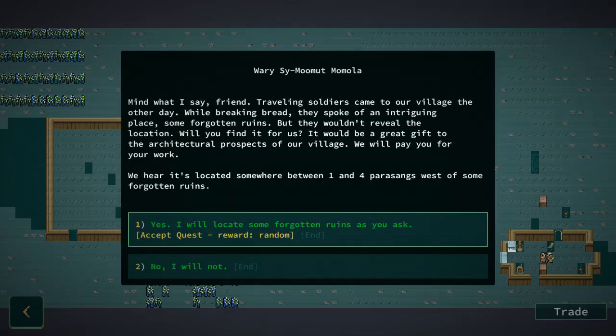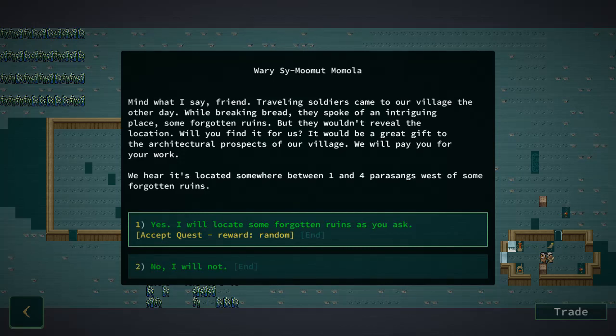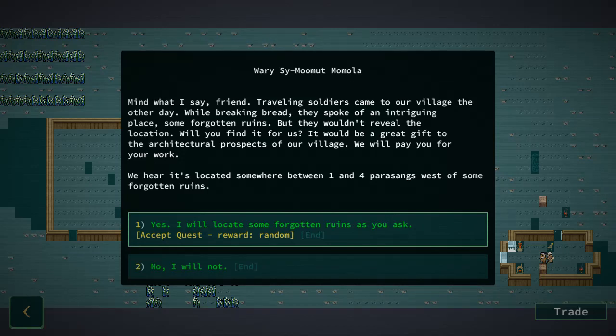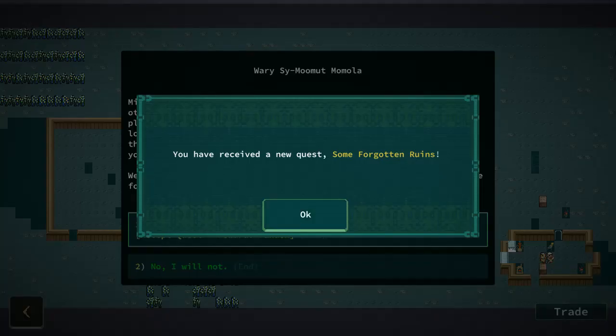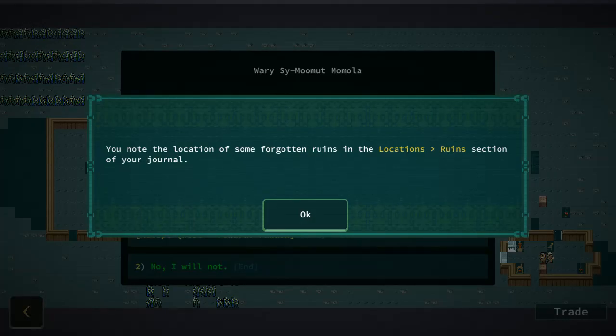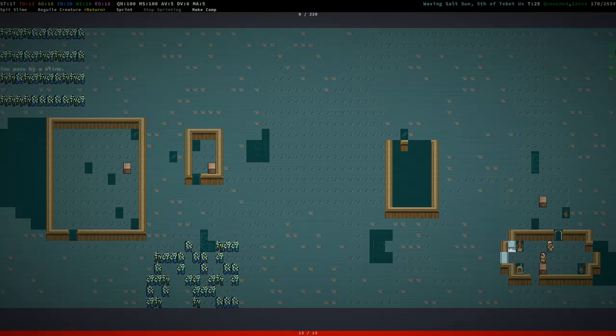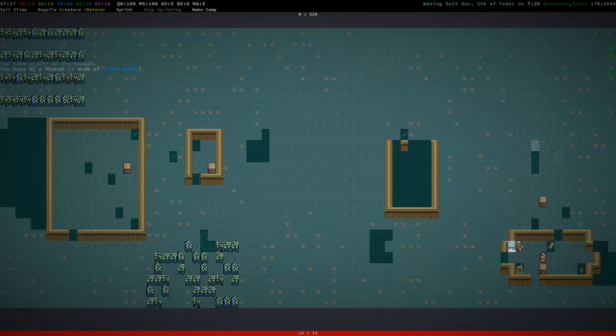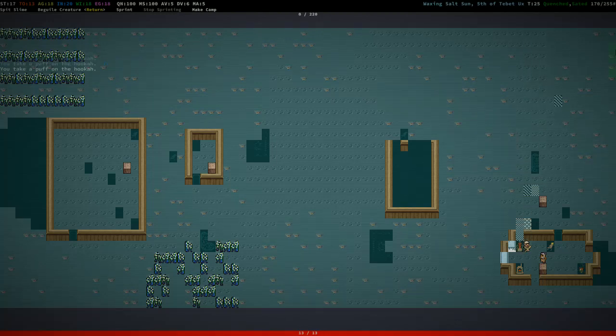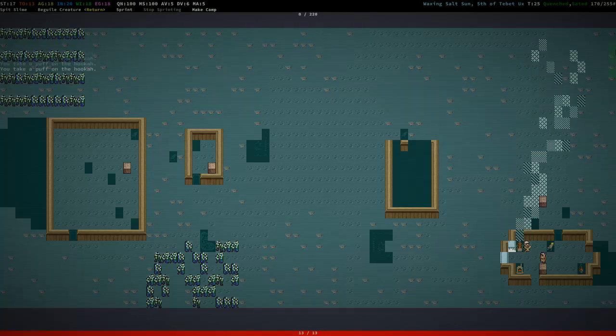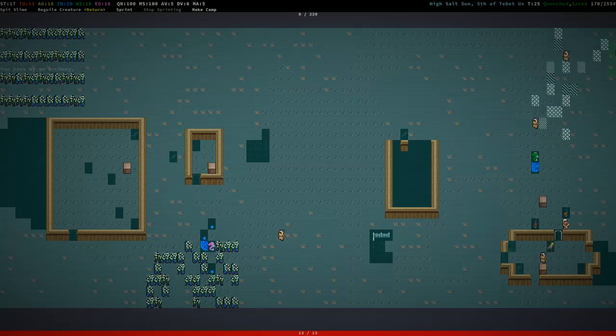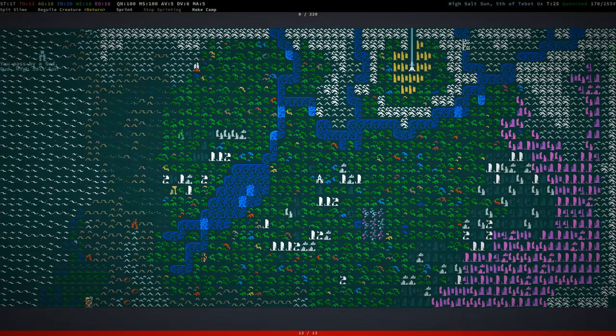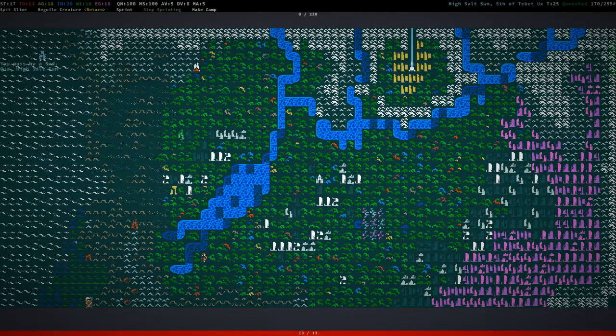Well no. Legendary Glowfish is cool. Yes, I'll locate some Forgotten Runes as you ask. Between one and four Parasangs west of some... Wait. Forgotten... Traveling Soldiers. It's located between one and four Parasangs west of some other Forgotten Runes. So is that a hookah? Take a puff on the hookah. I am going to puff so much on this hookah. And there I am.